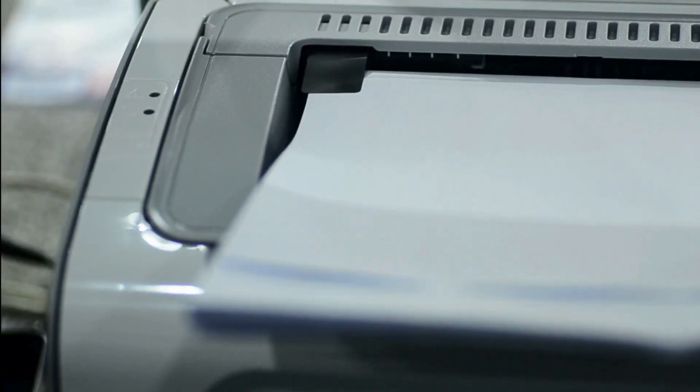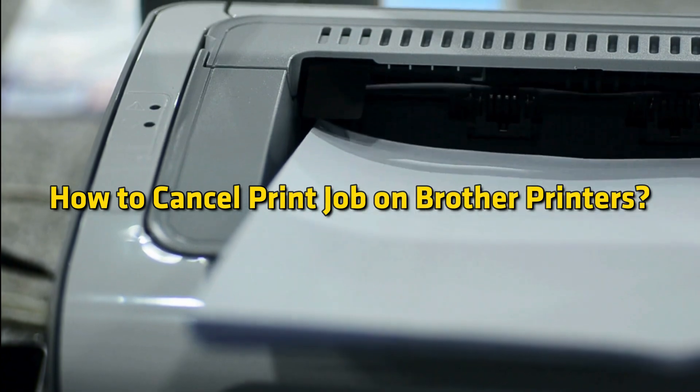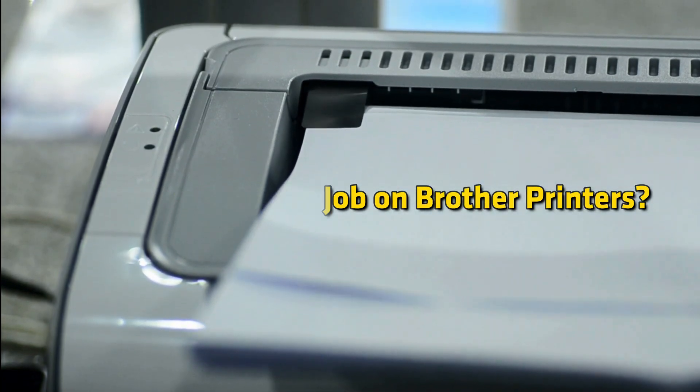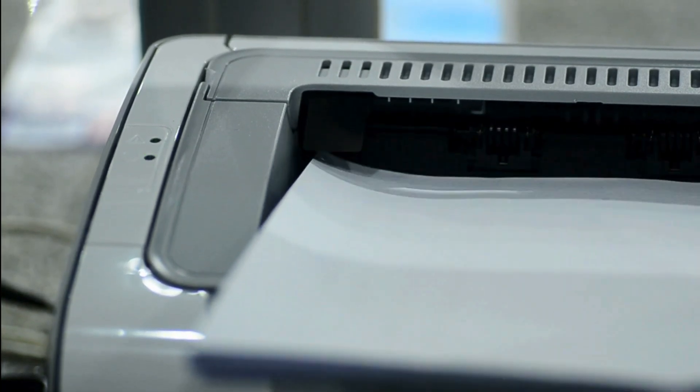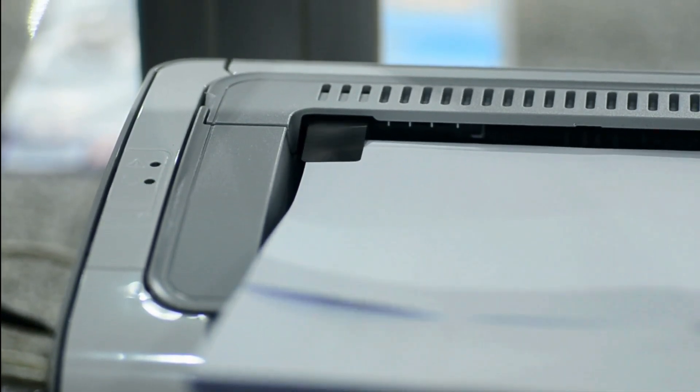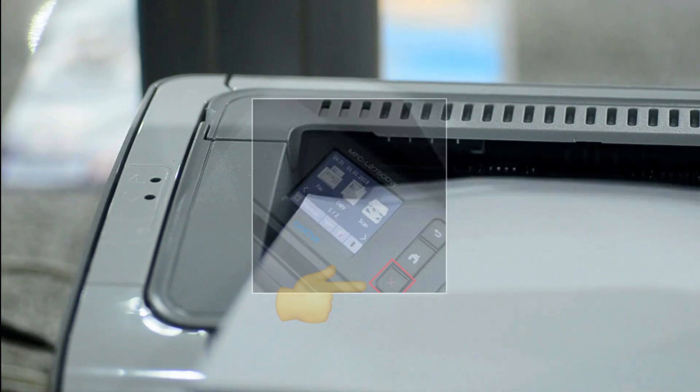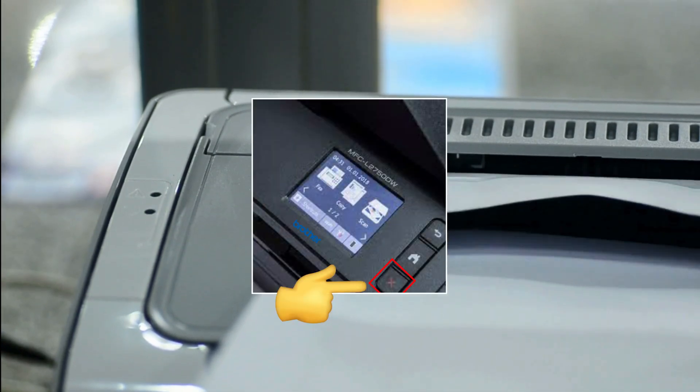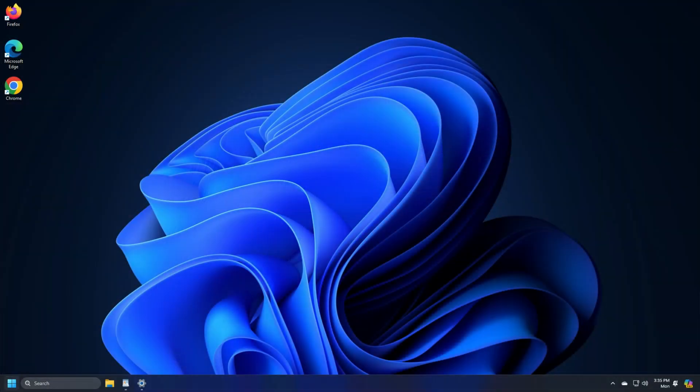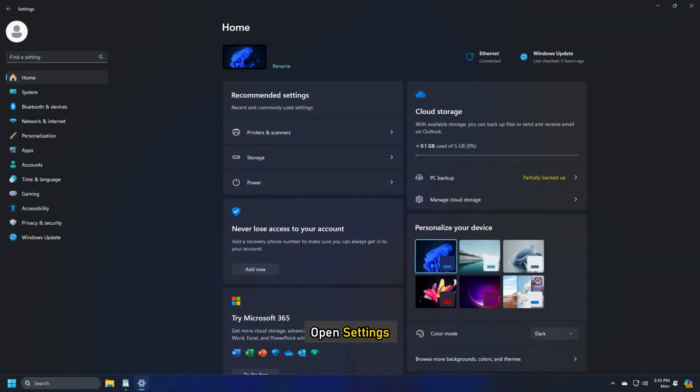How to Cancel Print Job on Brother Printers. To cancel the current print job from the printer's control panel, press X. Alternatively, on Windows 11, open Settings, then select Bluetooth and Devices, then Printers and Scanners.